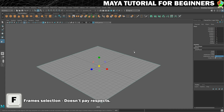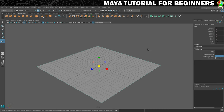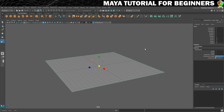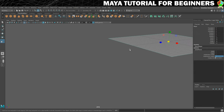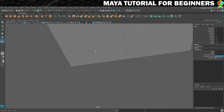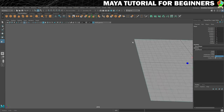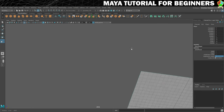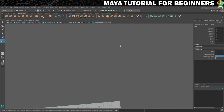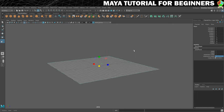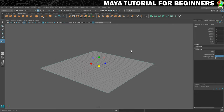And then you press F, which means frame selected. That will make sure it centers whatever you want. If you're getting kind of out of control of the camera — let's say you do this and you're just trying to move around, you can't focus on your object — then just press F, and when you do that, it stays centered.